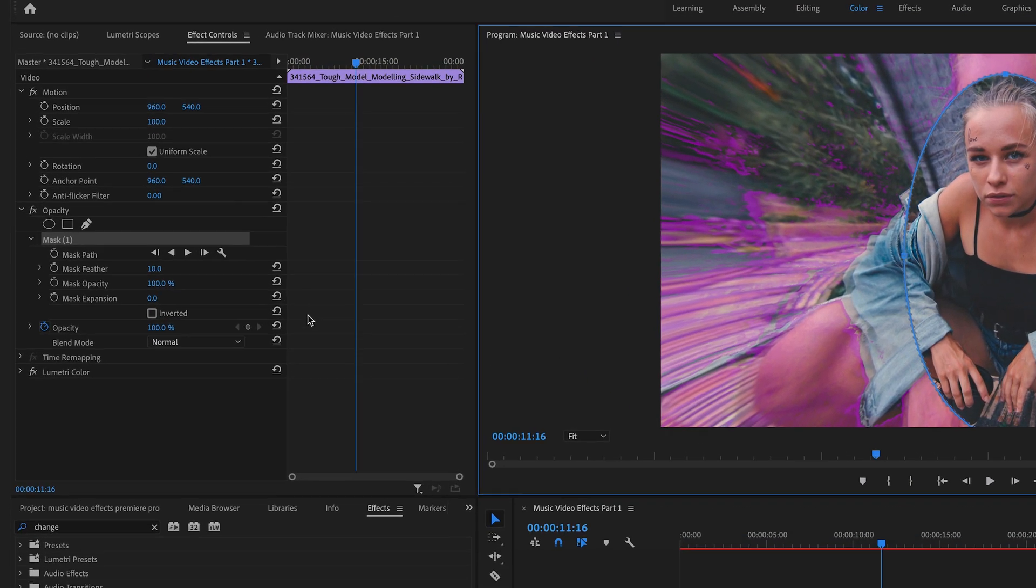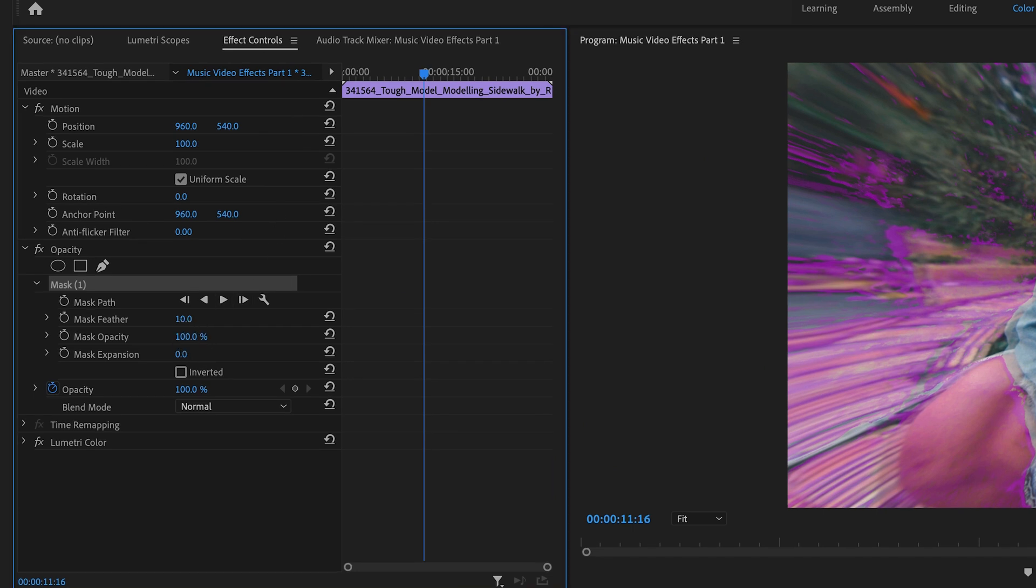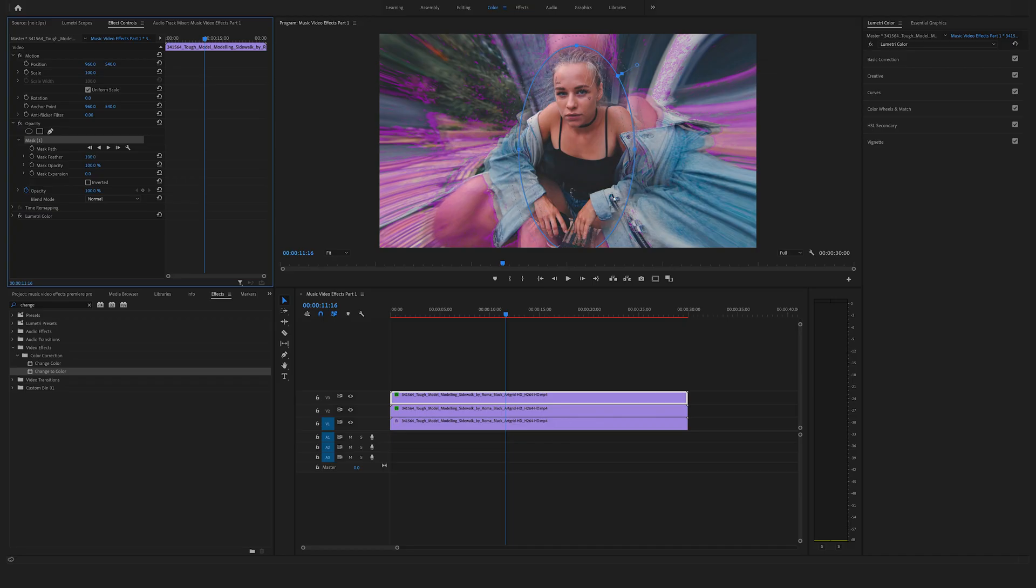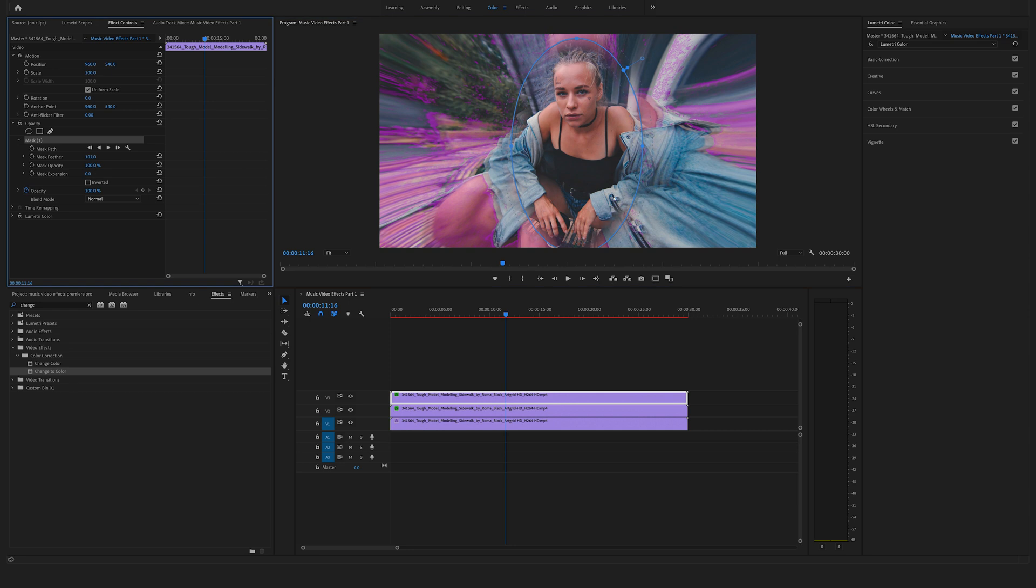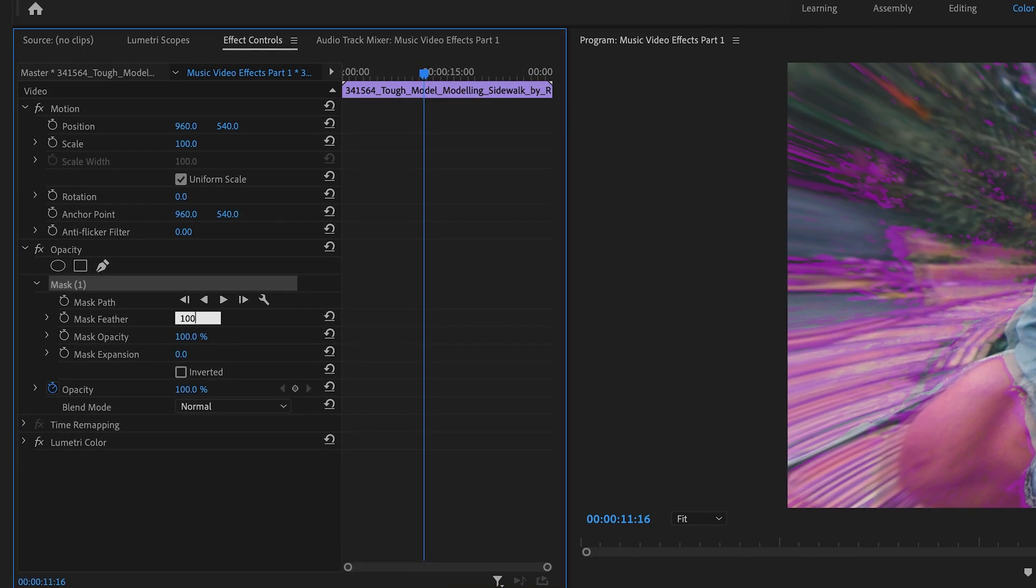Now go back to the effect controls and change the mask feather. Bring the mask feather to 100. Looks pretty cool.